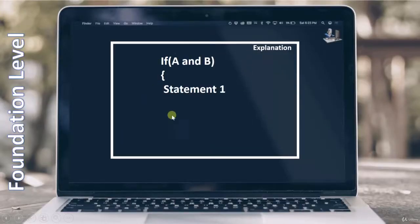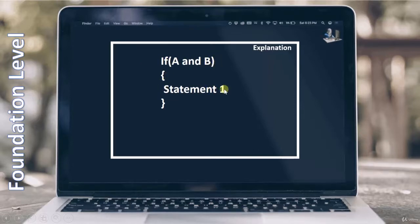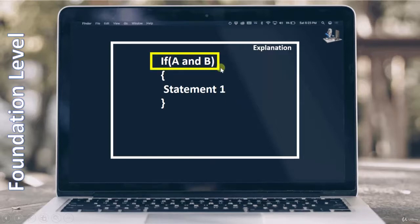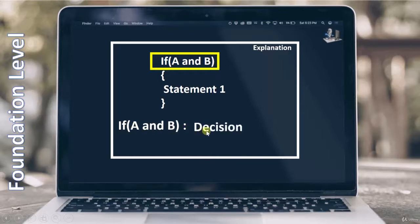Have a look at this particular code where we are saying 'if A and B' — if this particular decision is correct, then execute statement 1. When I talk about a condition, we have to focus on this particular decision. 'If A and B' as a whole is called a decision.